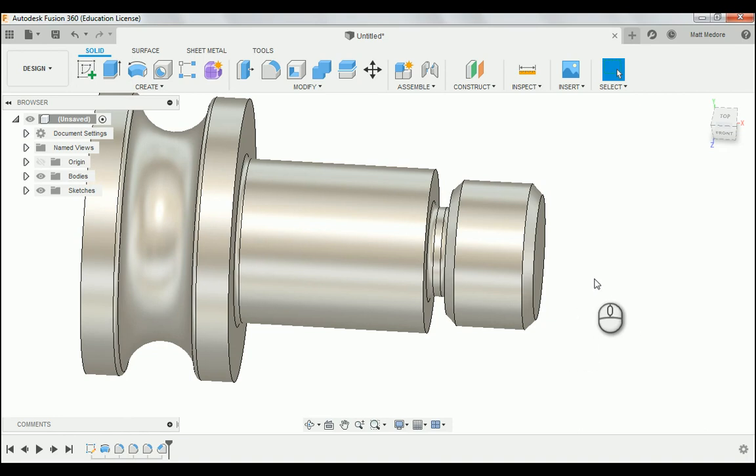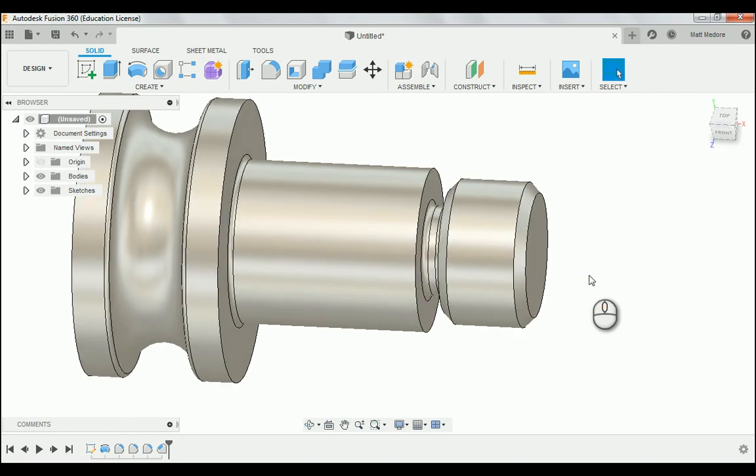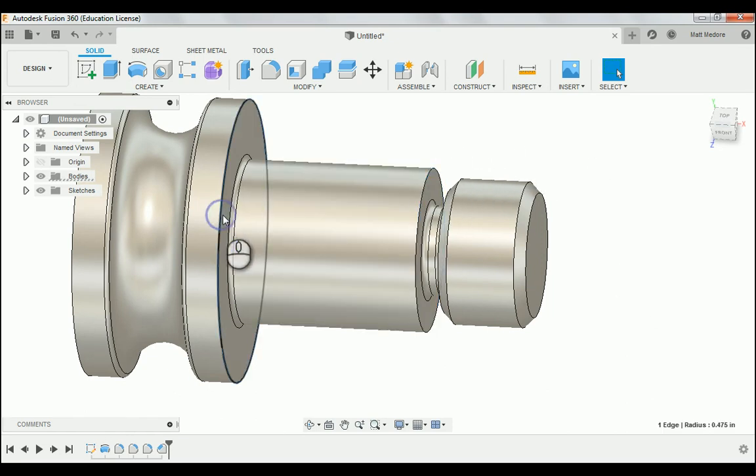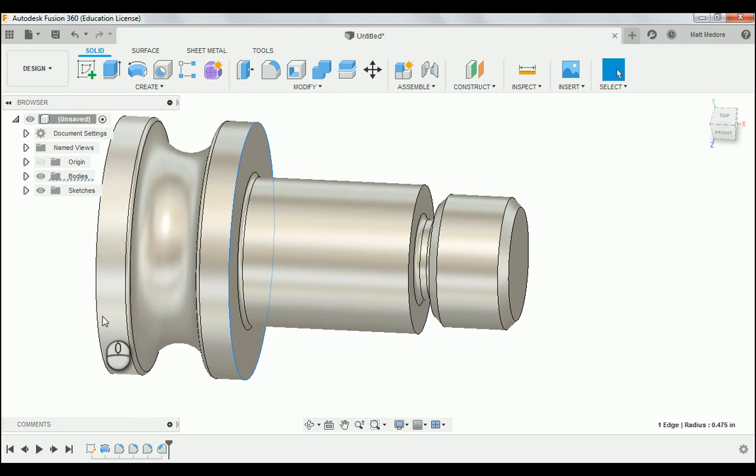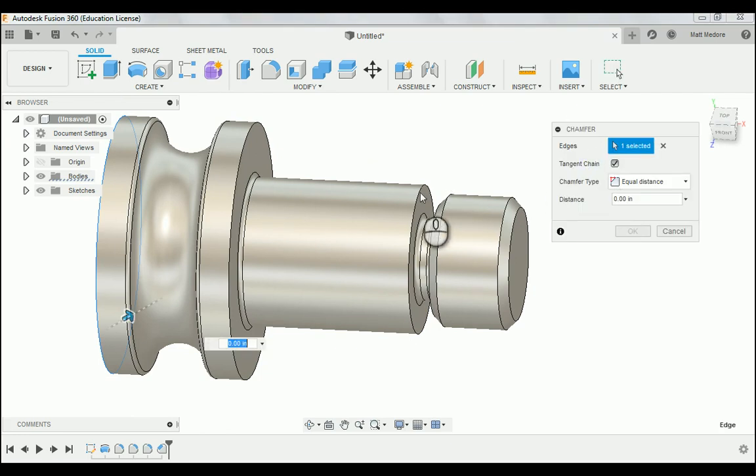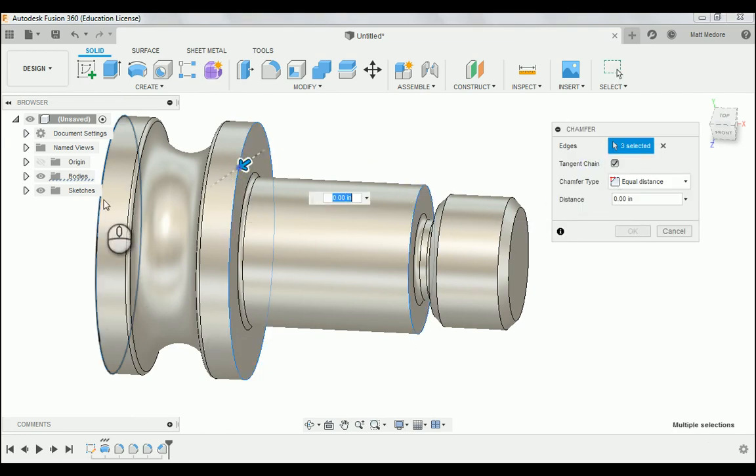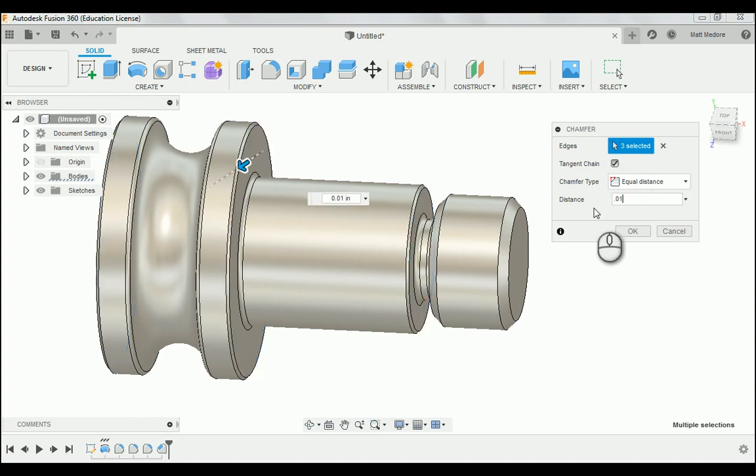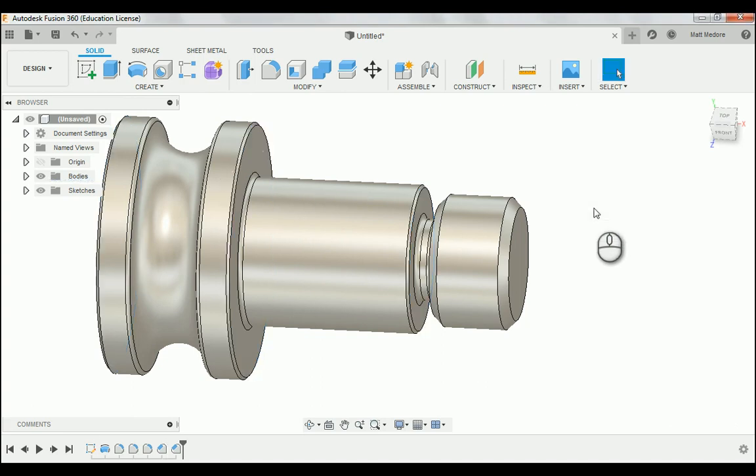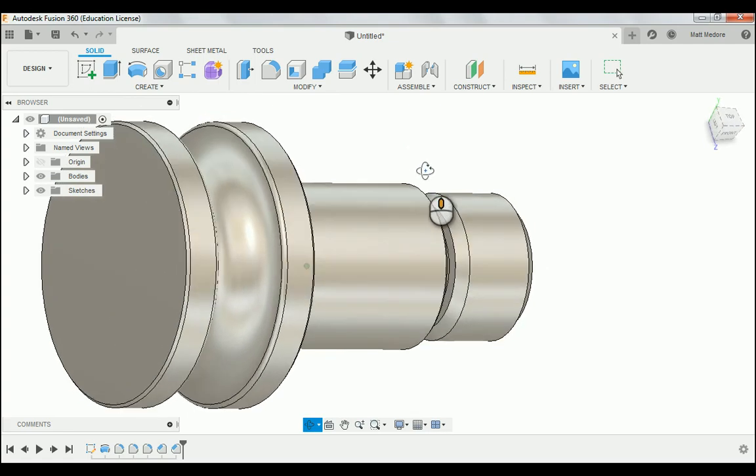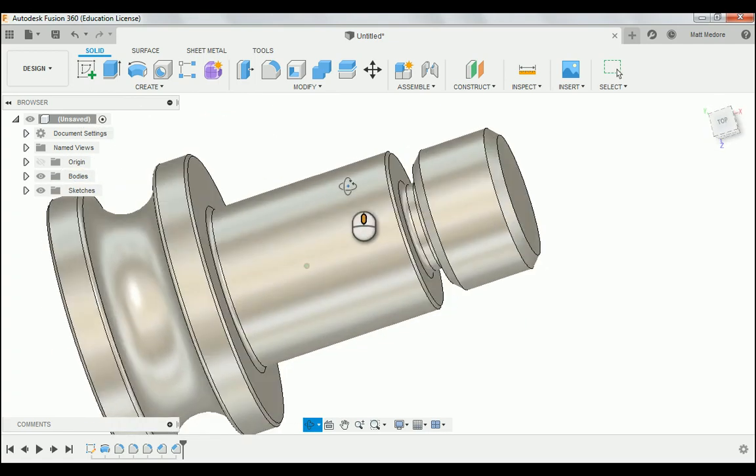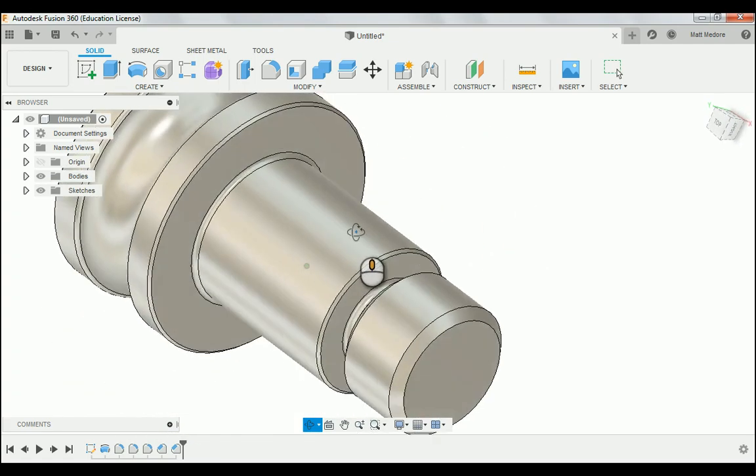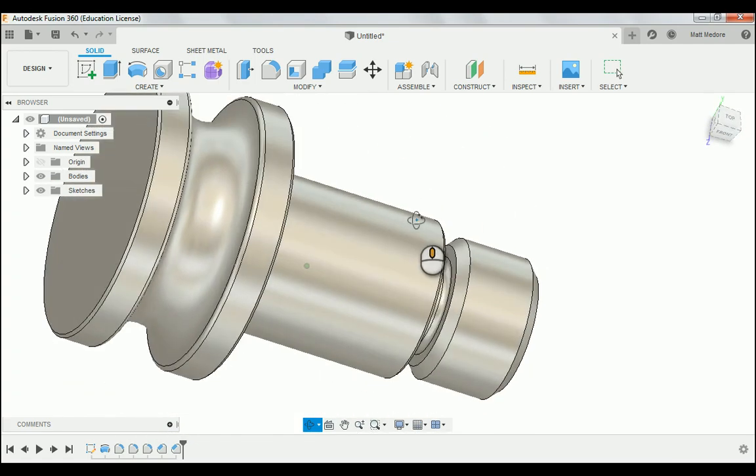Now lastly, if you look at the notes on the particular print, any other sharp edges, so for example, this edge, this edge, and this edge, needs a ten-thousandth chamfer at forty-five degrees. We're going to right-click, repeat. We're going to finish up those three edges there. Notice how it says three, and we're going to type in ten-thousandths. So our part is fully deburred now. There's no sharp edges on it.